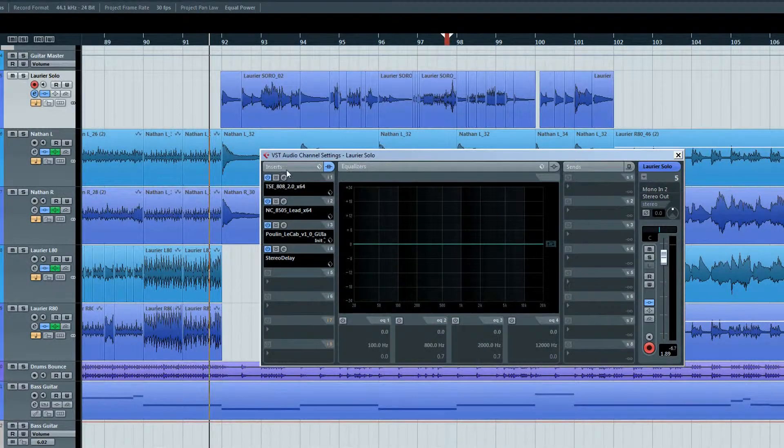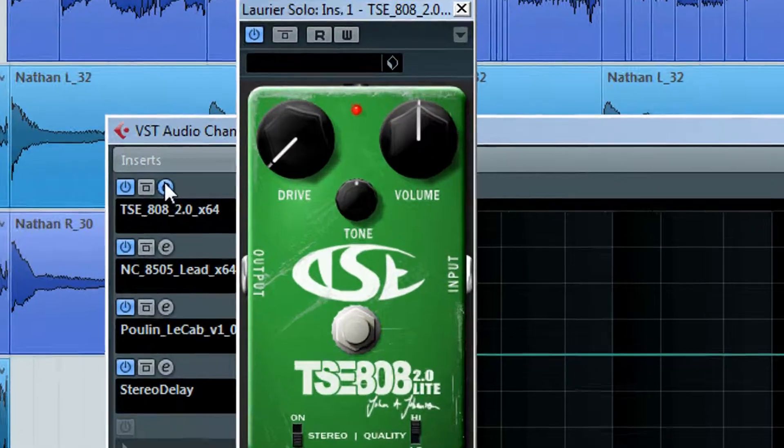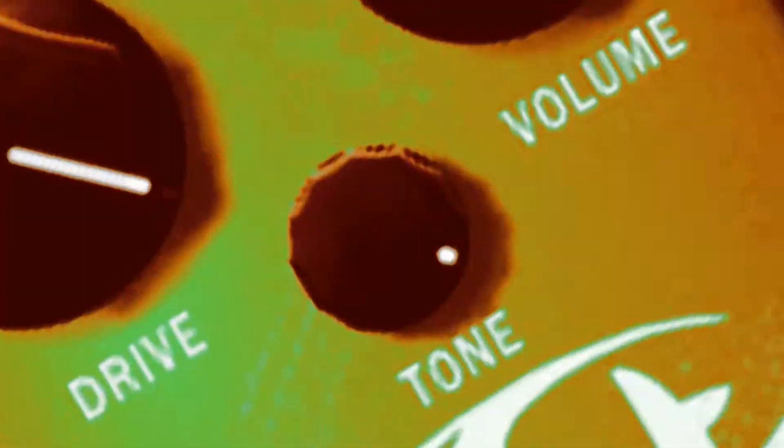Open up the TSE-808 interface and turn the gain, volume, and tone all the way up to maximum.